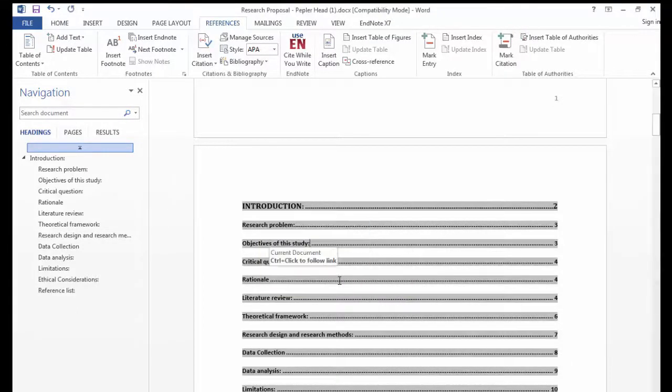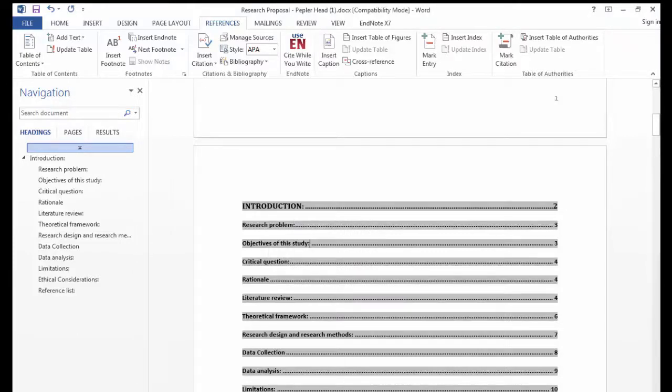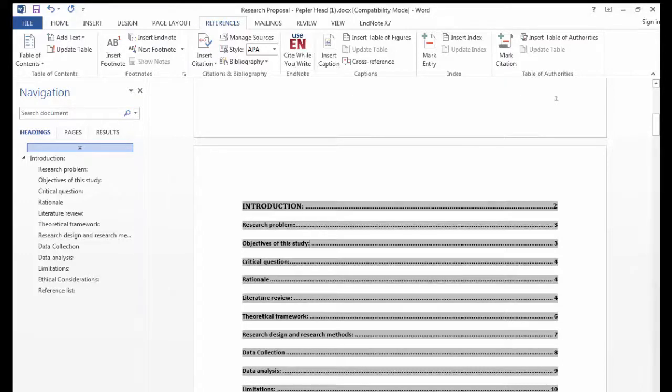And that is how you insert a table of contents using Word's table of contents generator. For more help contact the research commons at UCT libraries.